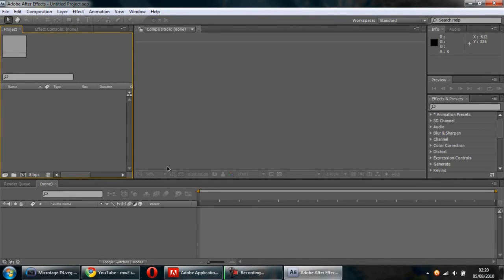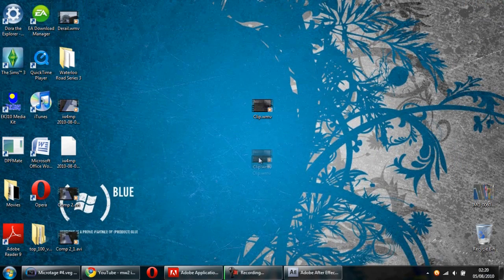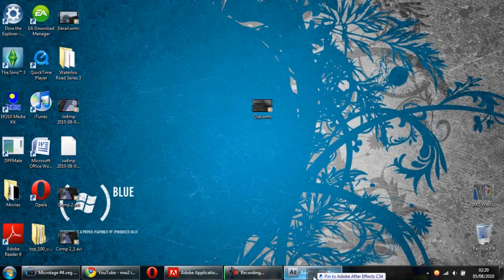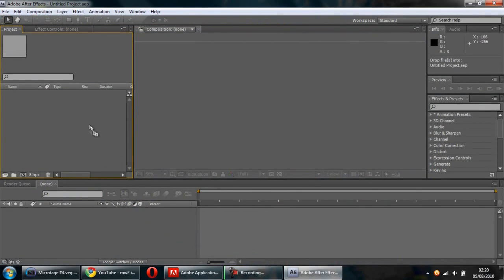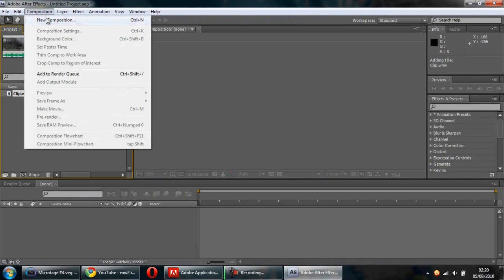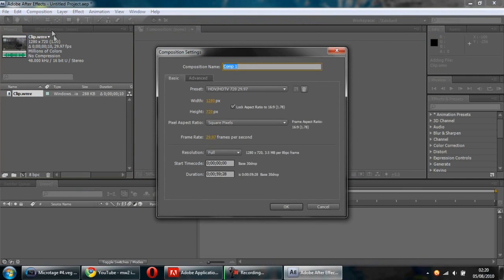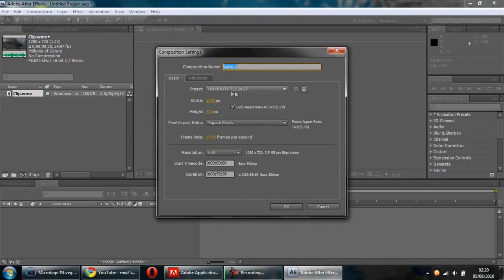Now that After Effects is loaded up, you want to import your clip. You can drag and drop it into this panel. Then go to Composition, New Composition, and set it to HDTV 720 by 720.